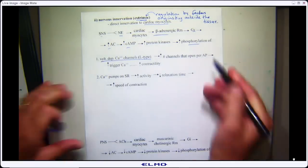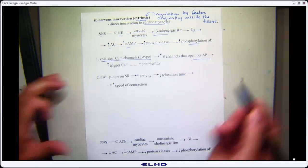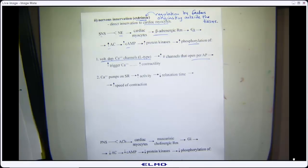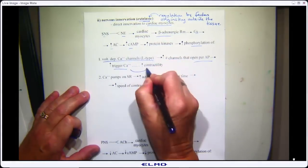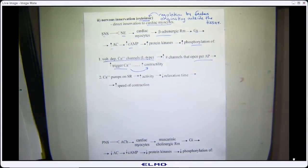Opening more channels per action potential means more trigger calcium, which causes more calcium-induced calcium release from the SR, meaning more actin-myosin interaction and an increase in contractility — an increase in force.